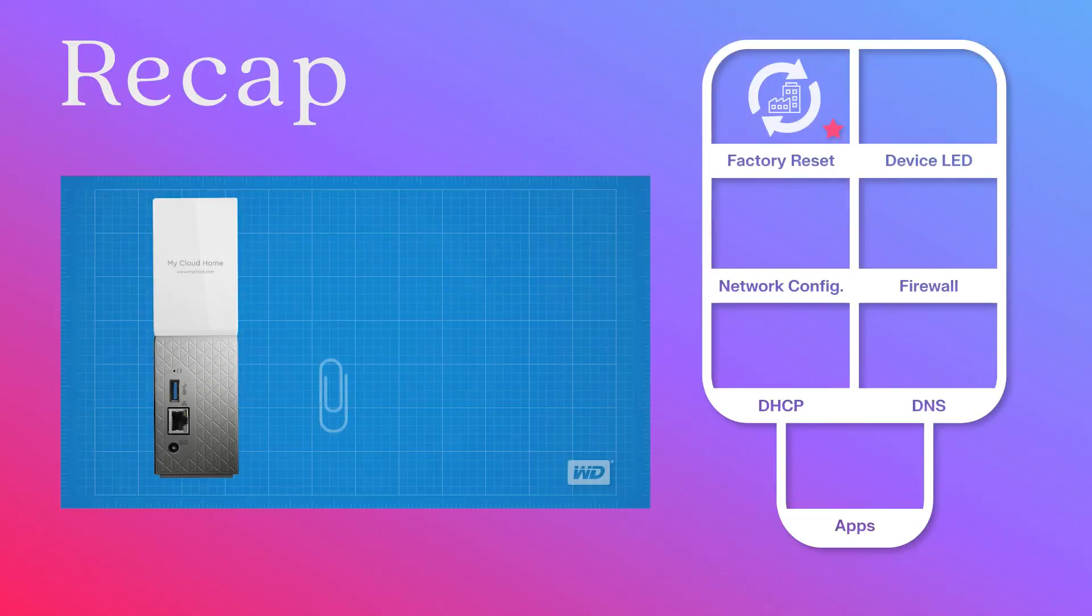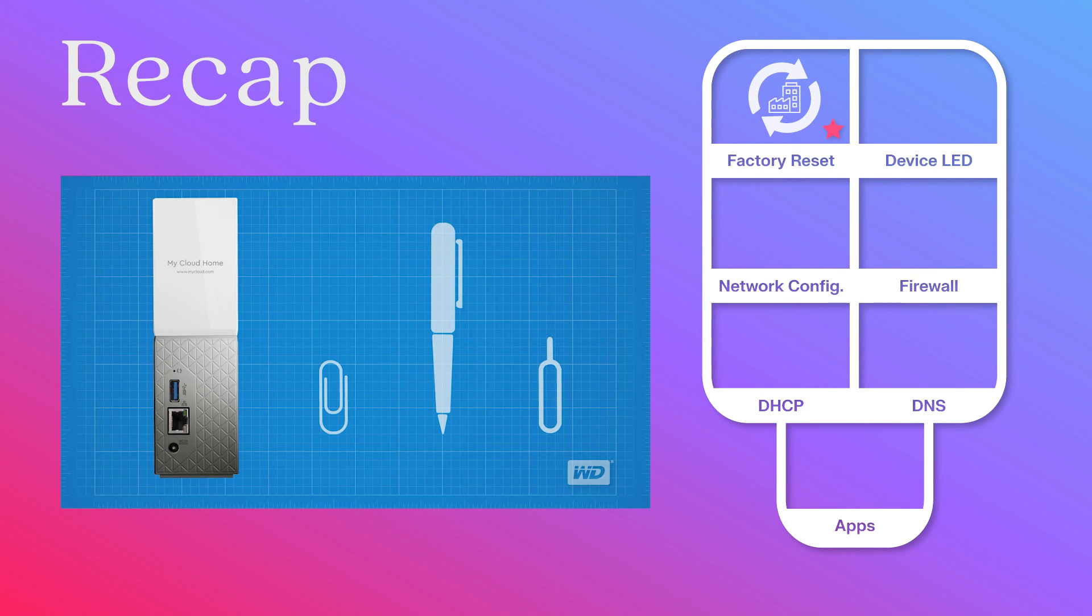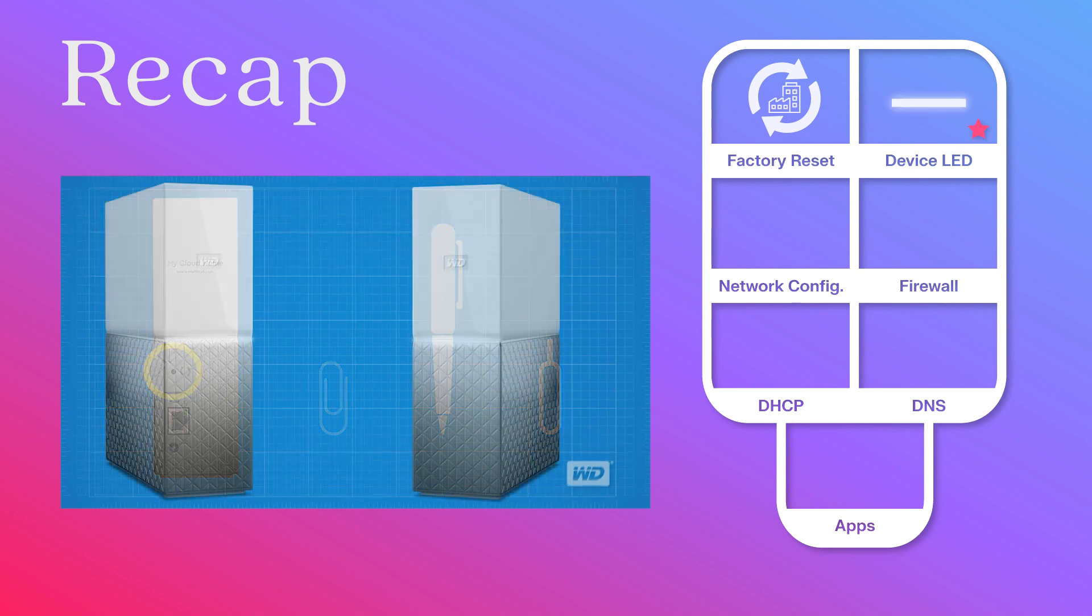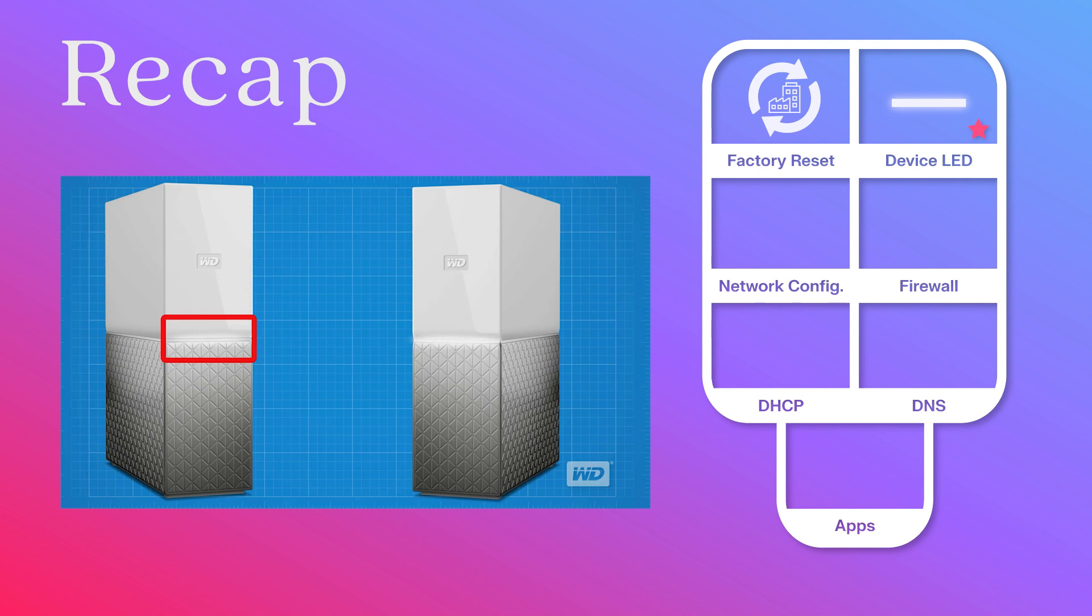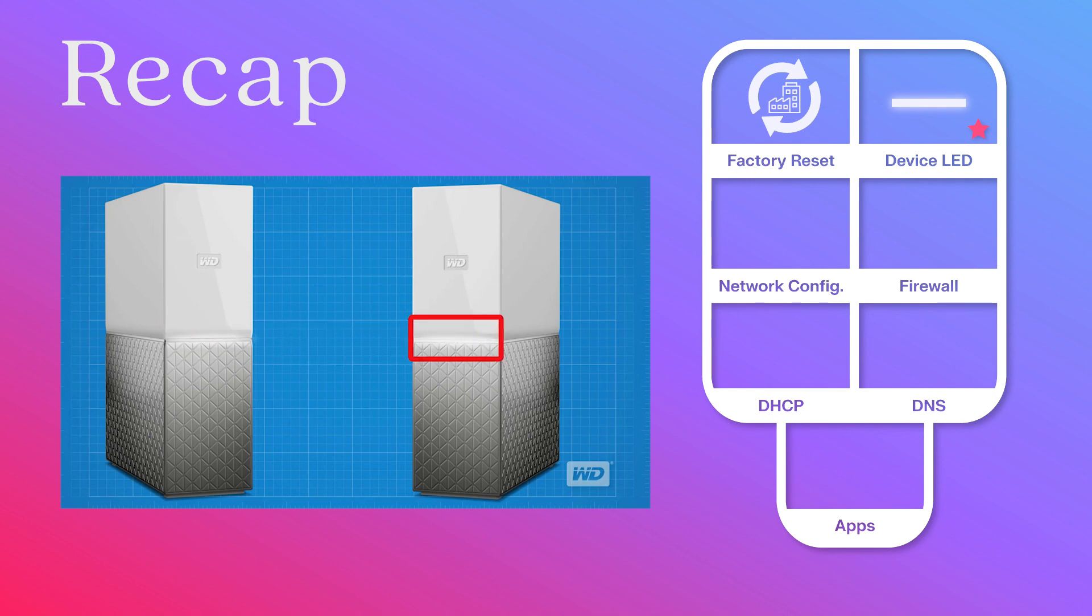In our previous videos, we tried to get our WD My Cloud Home back online by performing a factory reset. If the factory reset didn't bring the device back online, the next step in the process was to troubleshoot your network connectivity, analyzing your device's LED lights. If the network connections outlined in the network connectivity video are fine and your My Cloud Home device is still offline, the next step is to begin checking and adjusting your router's configuration settings.